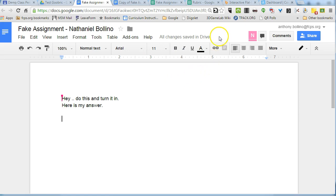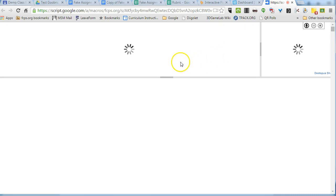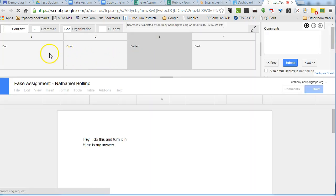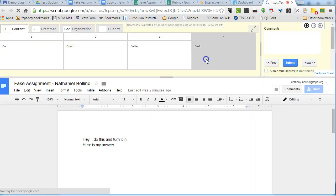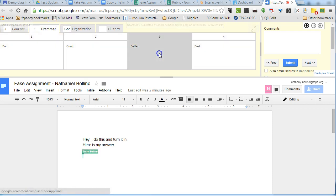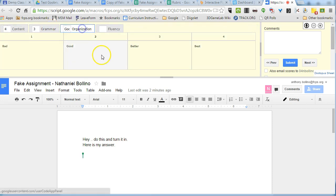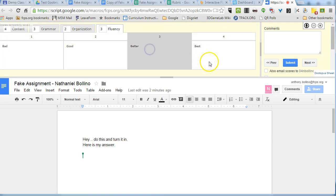So now I can continue grading with the Goobrick rubric. After it opens, I click on the Goobrick icon, which then overlays the rubric that I created. And I give it a score — Content, Grammar, Organization, Fluency.